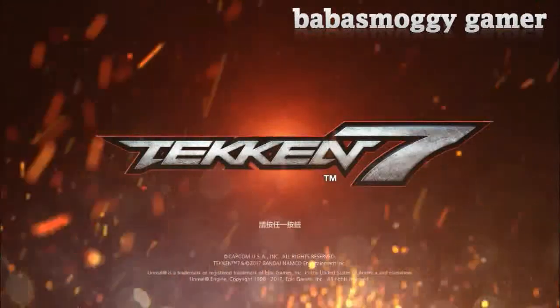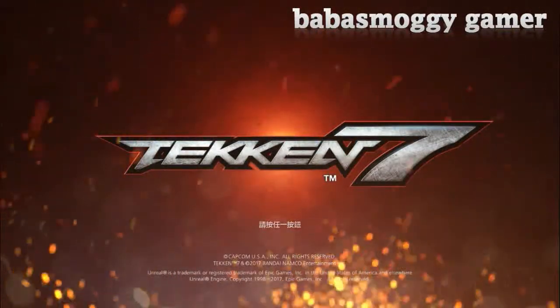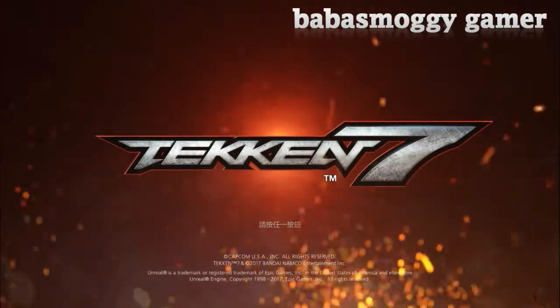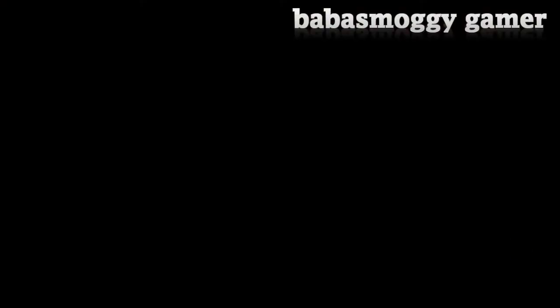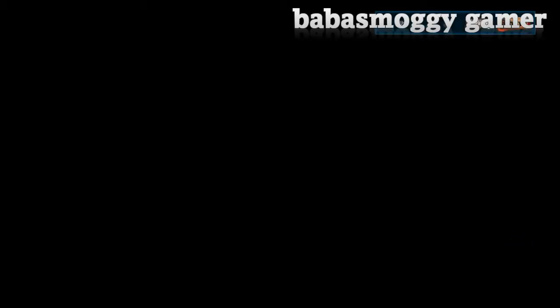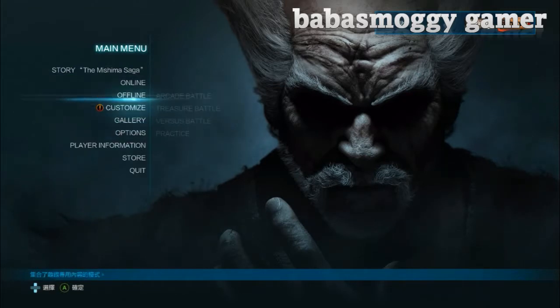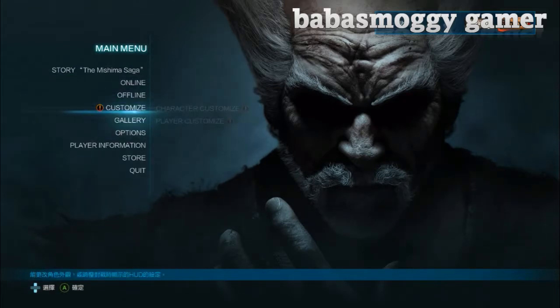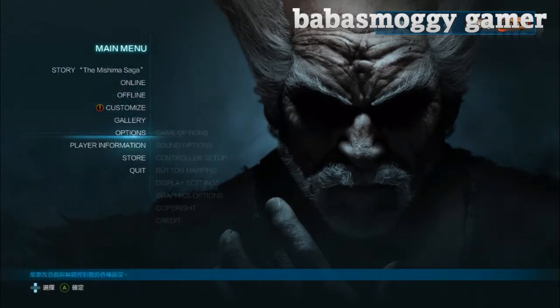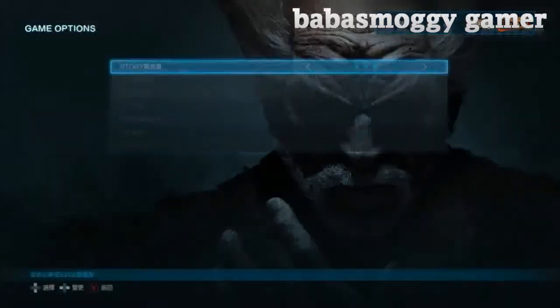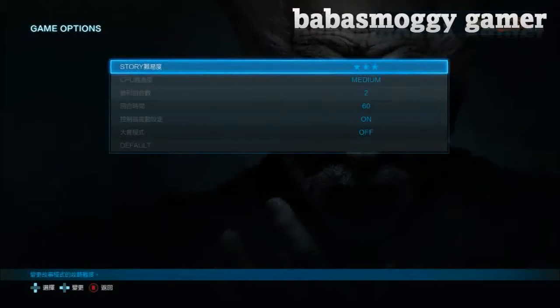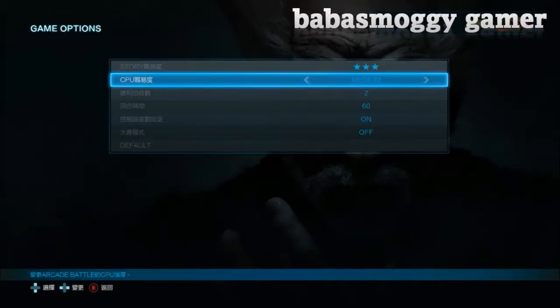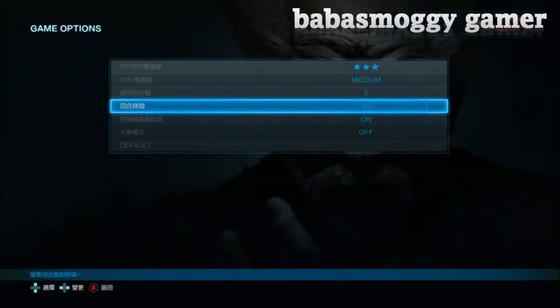I'm going to show you how to change the language. Well, you can see the language is in Chinese. So I'm going to show you how you can fix this. If you go to game option, you will also see there's the Chinese language.